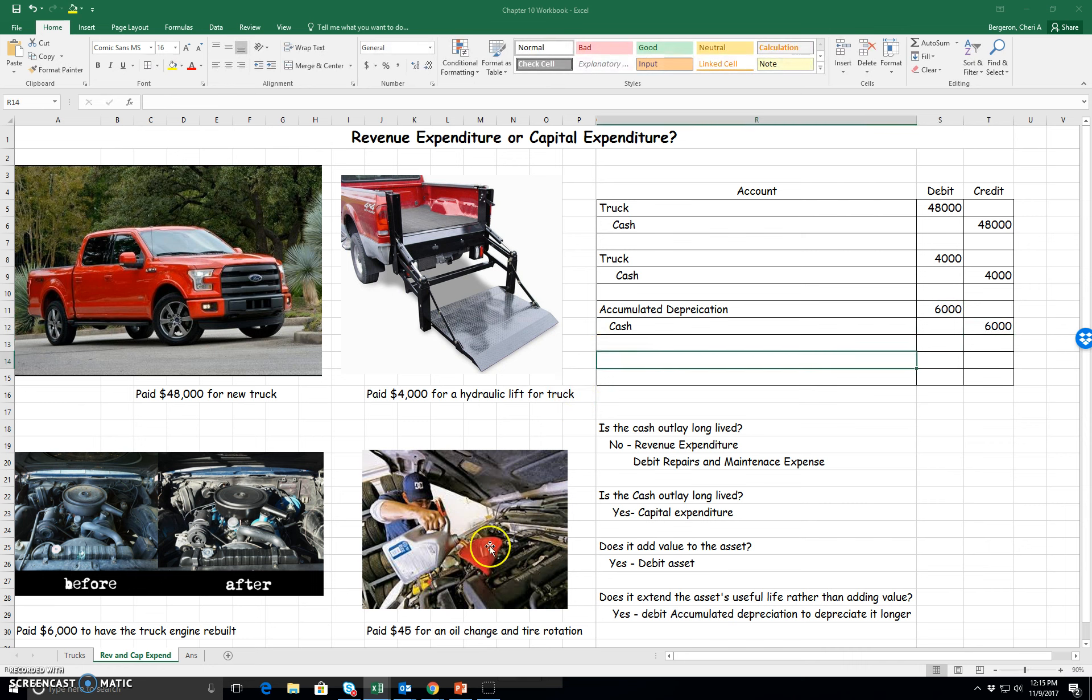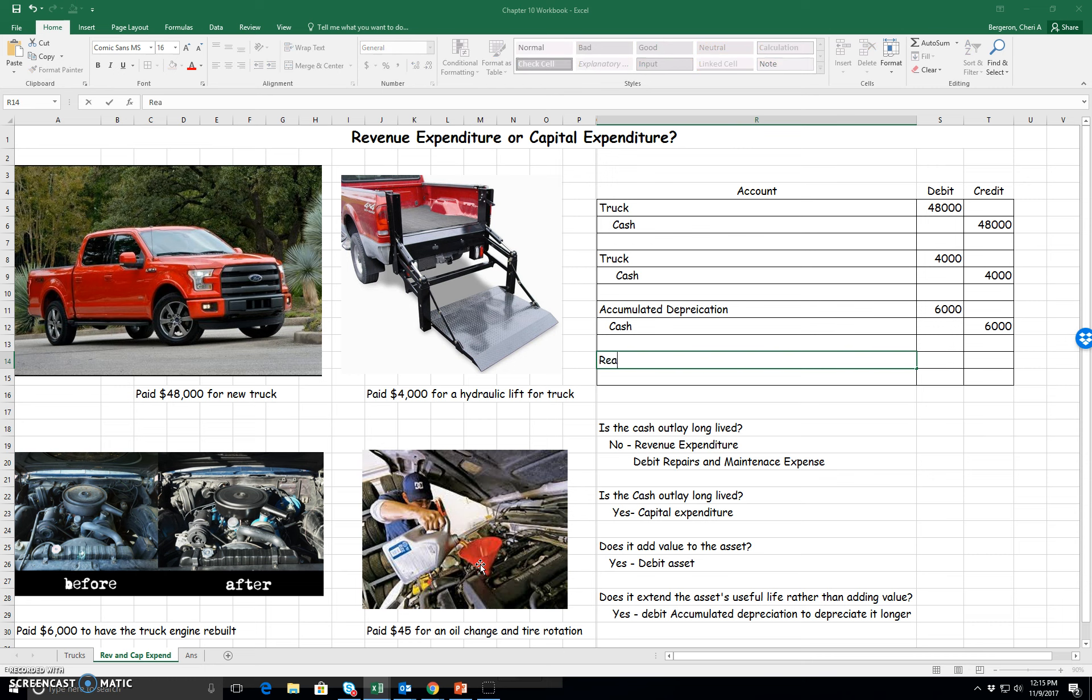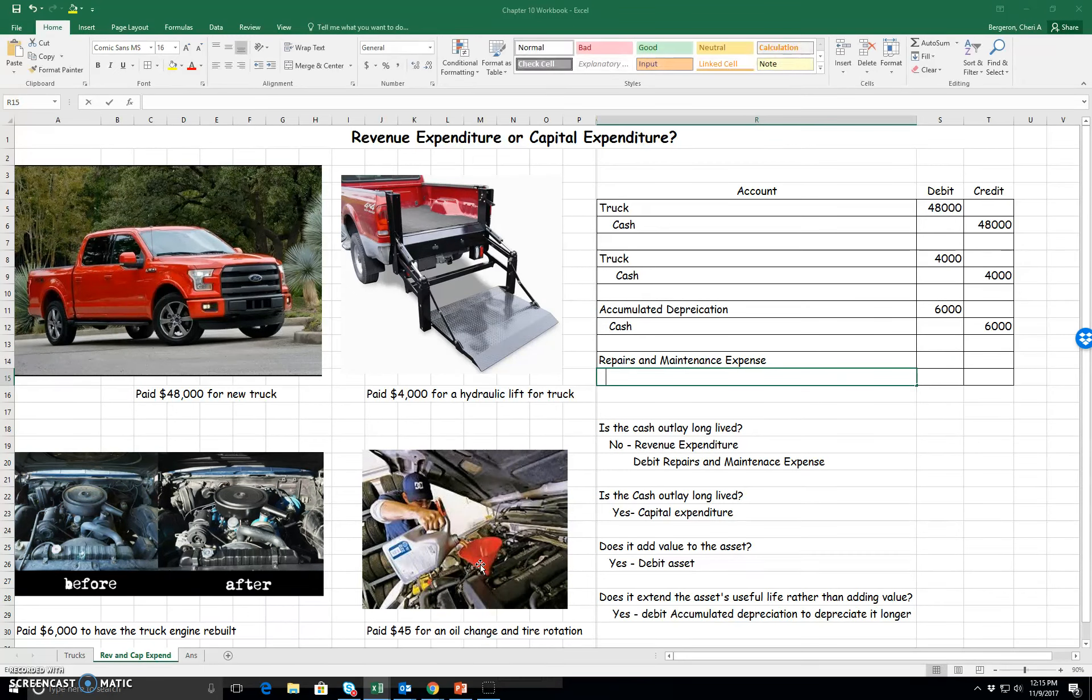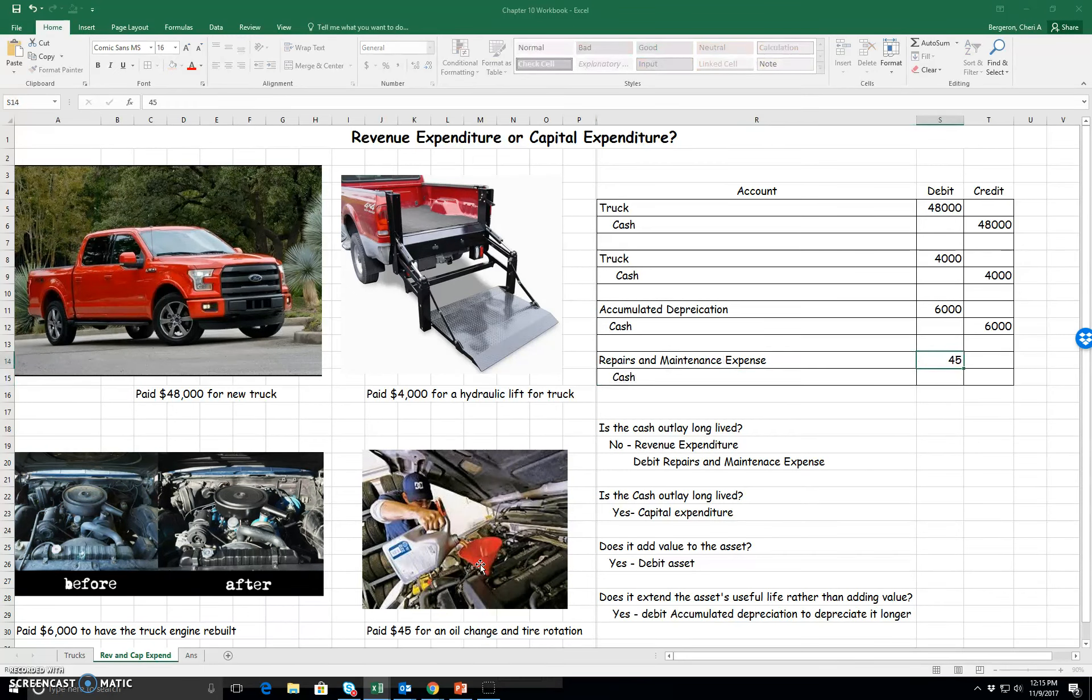And the last one here is an oil change or any kind of maintenance that's happening. That is not long-lived. That's going to be considered a revenue expenditure, and it will just be an expense account, usually repairs and maintenance. And it is an expense account for $45.